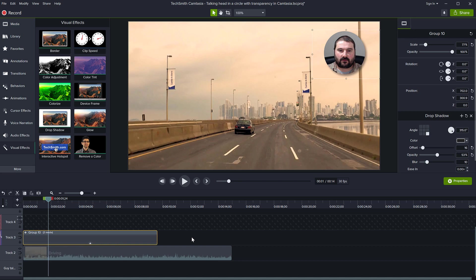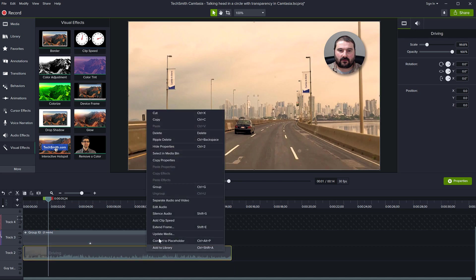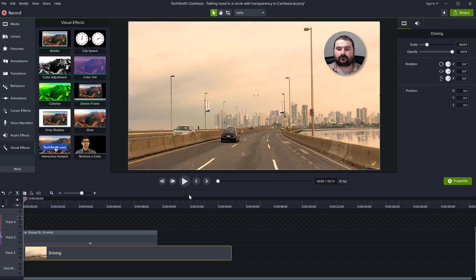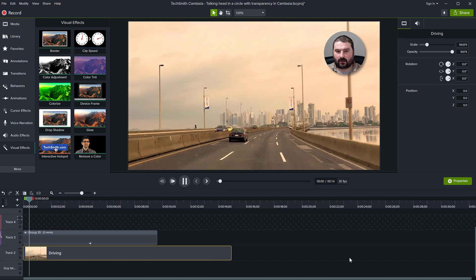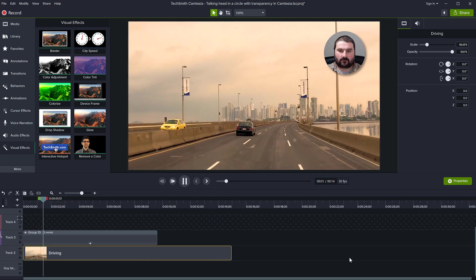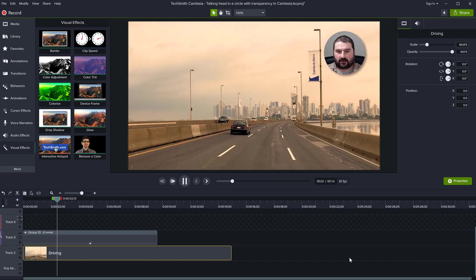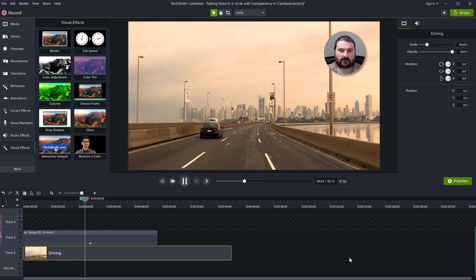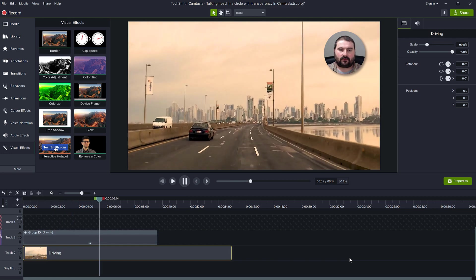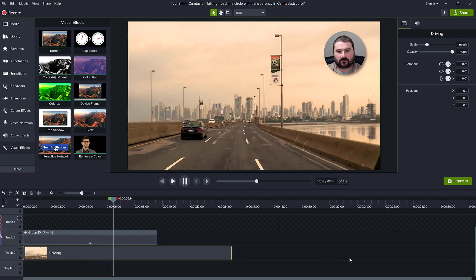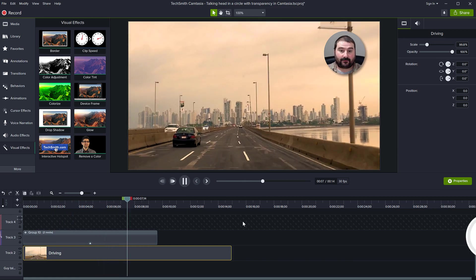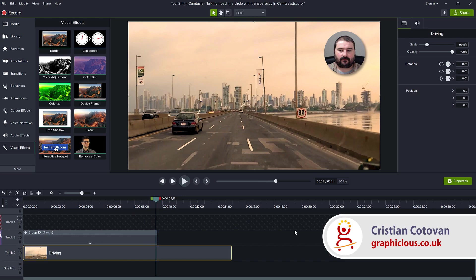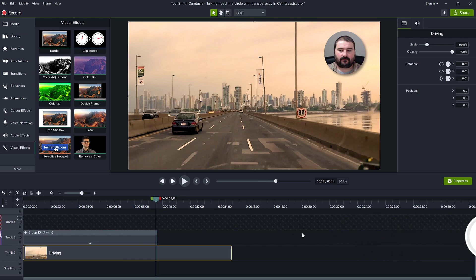Let me demonstrate now—this is me on top of another video, talking in a talking head circle with alpha and drop shadow. I hope this tutorial was useful. Please subscribe to my channel if you enjoy my videos, and see you next time.